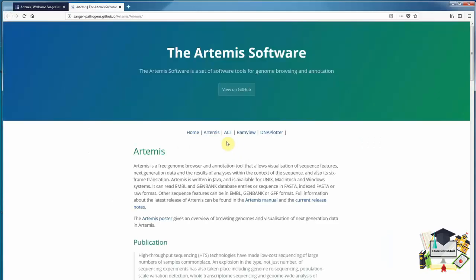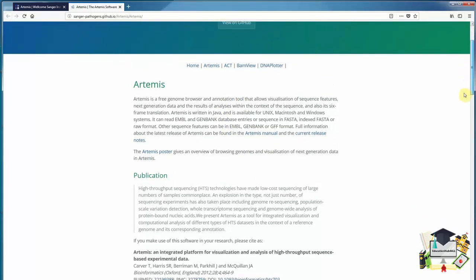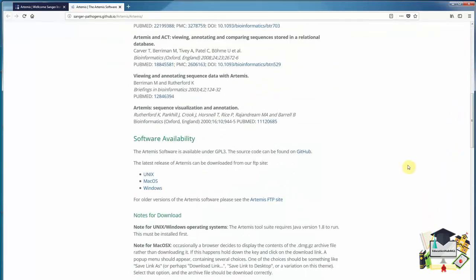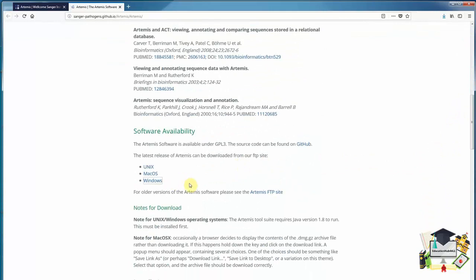GitHub is a repository for scientific software. This page contains more details of Artemis and other associated software. We need to scroll down to the Software Availability section of the page. Here we can download the software. As I'm on a Windows PC, I will click the Windows link and save the file.